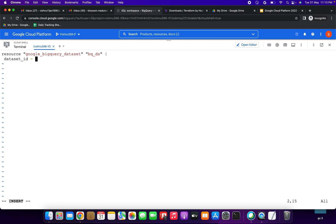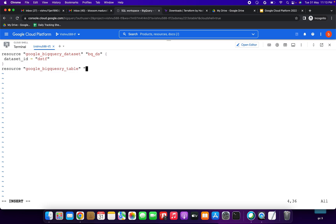For the dataset ID I am giving the name 'dstf' — we are using the dataset through Terraform, that's why I'm naming it dstf. Close the braces. Then one more resource block: specify 'google_bigquery_table', close the double quotes, then give the resource name as 'table_tf'. Open the brace, then give 'table_id' equal to the table name — I am giving 'table_tf'. Close the braces.